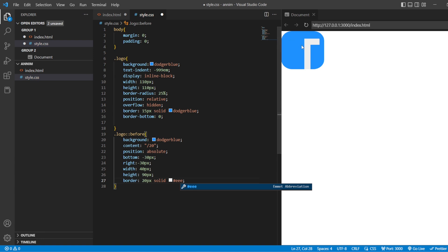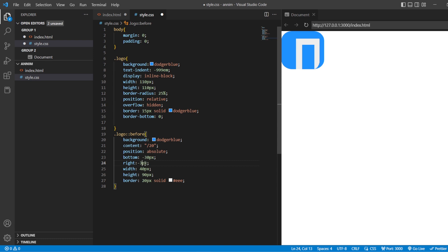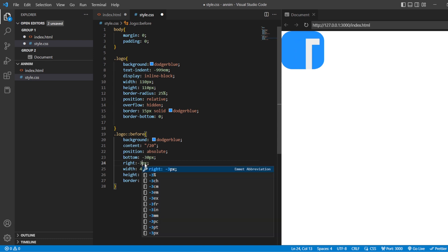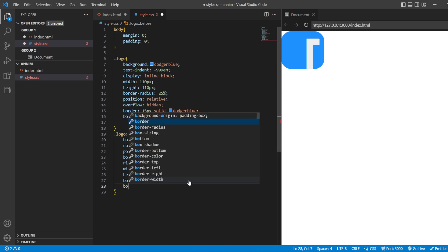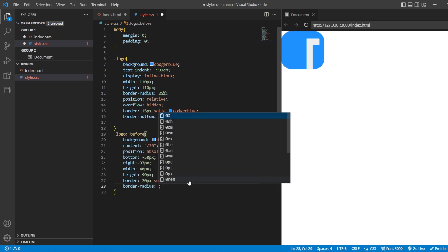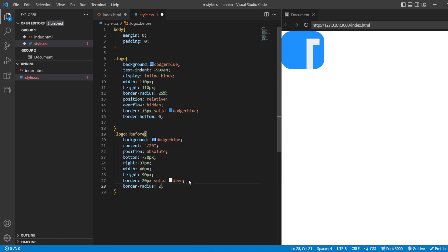Now you can see that we have got this shape here — it appears at the right side. Let me make it a bit more inside. And then we want border-radius for that as well — I am going to give it 25 pixels. Now you can see that it is curved from here.